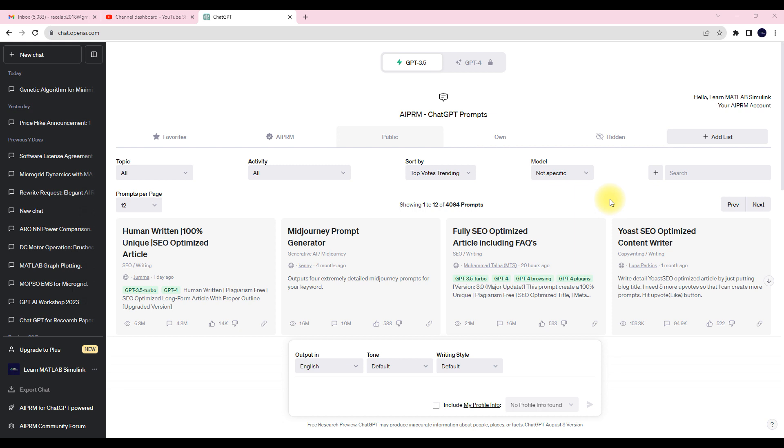First you have to go to openai.com and then you can open chat.openai.com. Then here you can see the chat window.